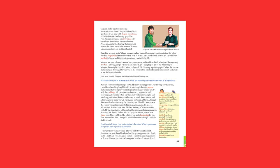As a child growing up in Tehran, Maryam had no plans of becoming a mathematician. She often watched biographies of famous women such as Marie Curie and Helen Keller on TV. These stories instilled in her an ambition to do something great with her life.